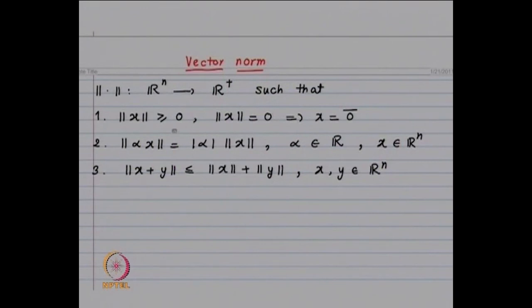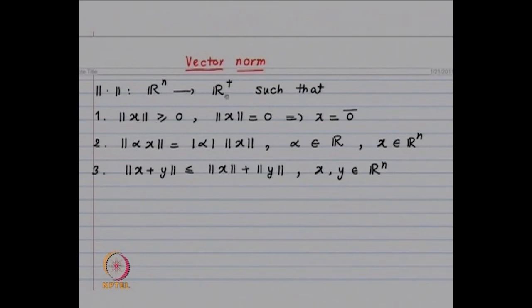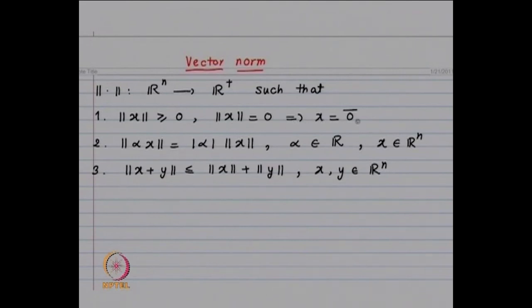Let us define a norm. x is going to be a vector in Rⁿ. A norm is a function from Rⁿ to R⁺, where R⁺ is all non-negative real numbers. It should satisfy the property that ||x|| ≥ 0, and ||x|| = 0 should imply x is the zero vector, and conversely, x = 0 vector should imply ||x|| = 0.